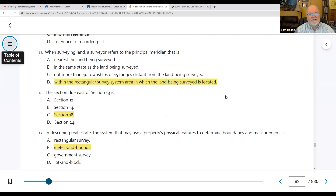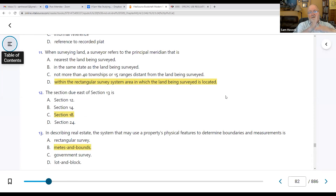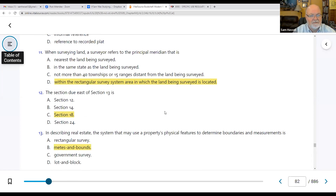Number eleven: when surveying land, a surveyor refers to the principal meridian within the rectangular survey system area in which the land is being surveyed. These things start on a principal meridian — which would be the longitude — and the latitude is the baseline. That's what they're looking for: where's the meridian on a government survey system?